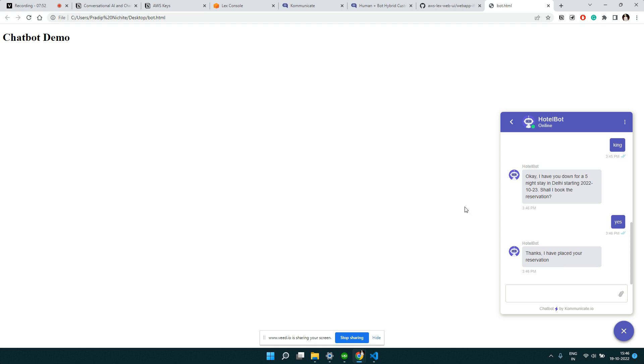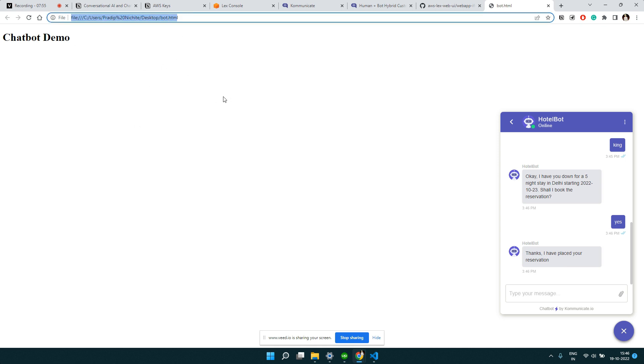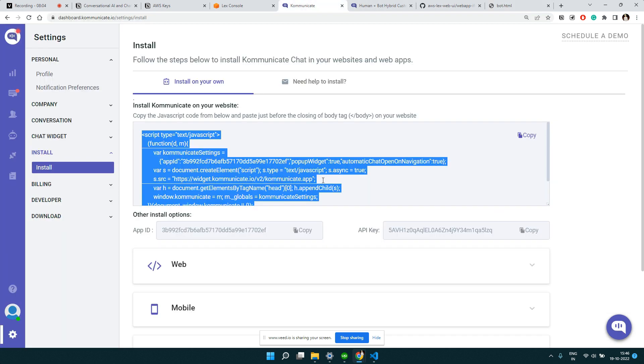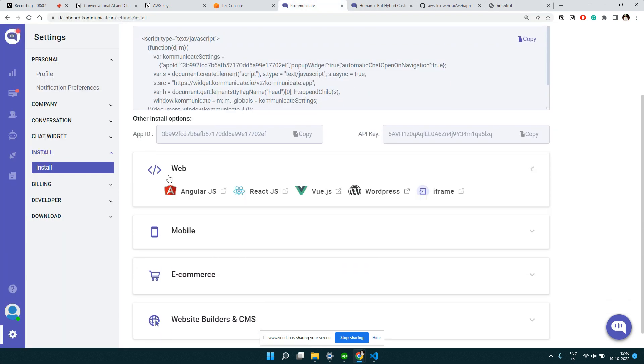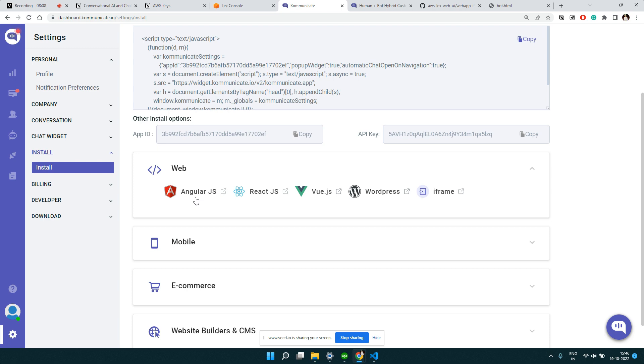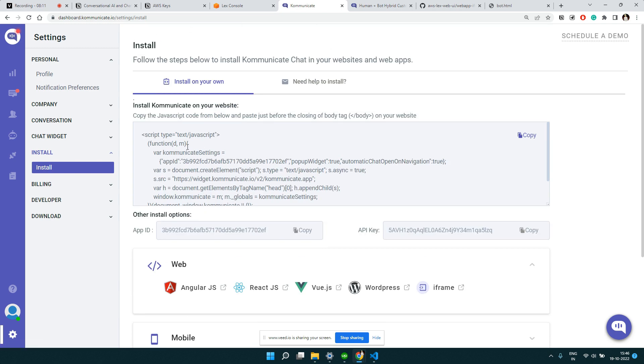You could see we can have the same conversation on our own HTML page where we have integrated. This is pretty easy and it doesn't matter whether this is a normal HTML page or you are integrating in React or anywhere. You can integrate even - if you go to their documentation, you can see all the places. In the website also you can get code for Angular, React, Vue and all.